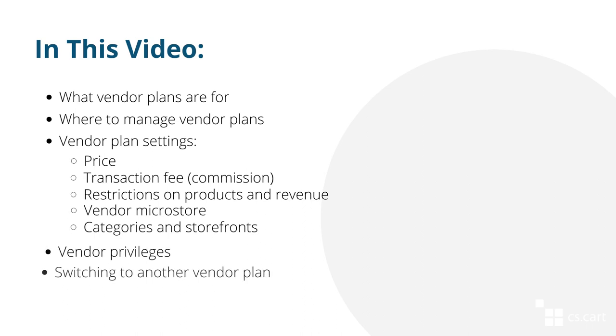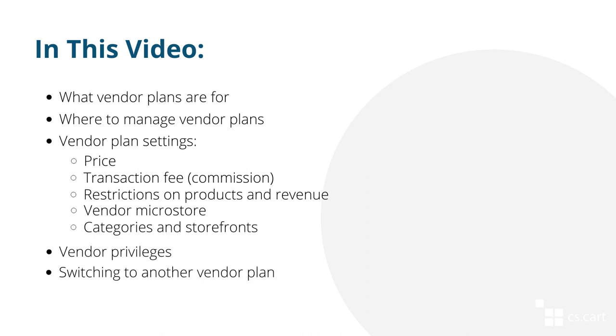In this video, we will talk about vendor plans, what vendor plans are for, where you can manage those plans, what settings they have, how to configure the plan so that every plan has its own set of vendor privileges, and how a vendor can switch to another plan.